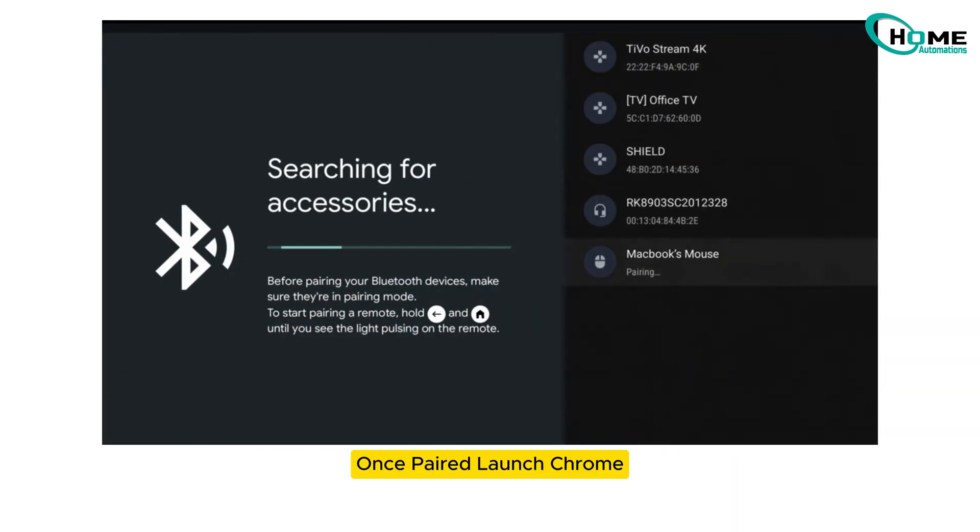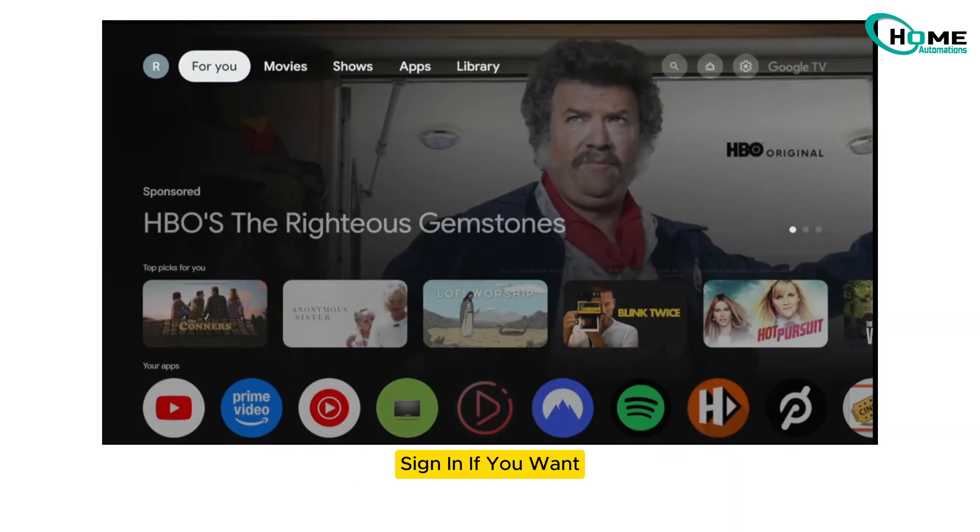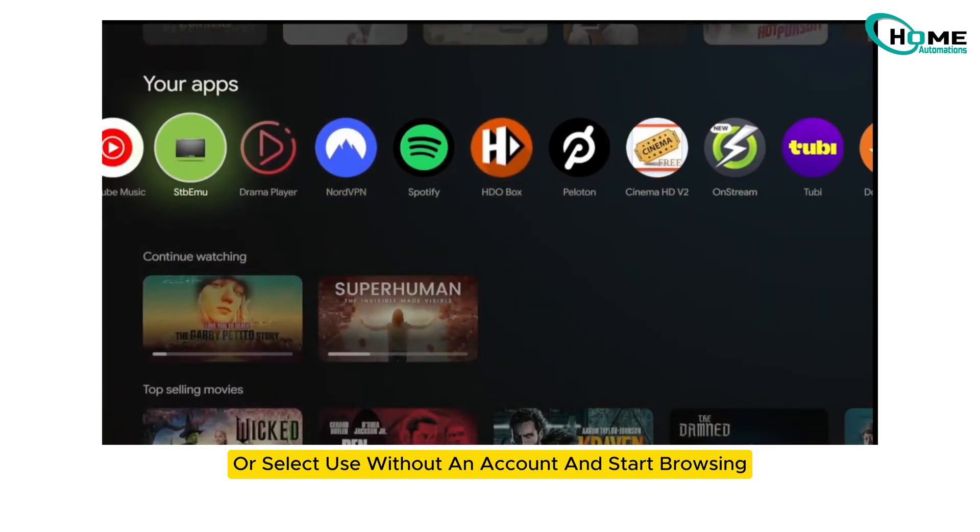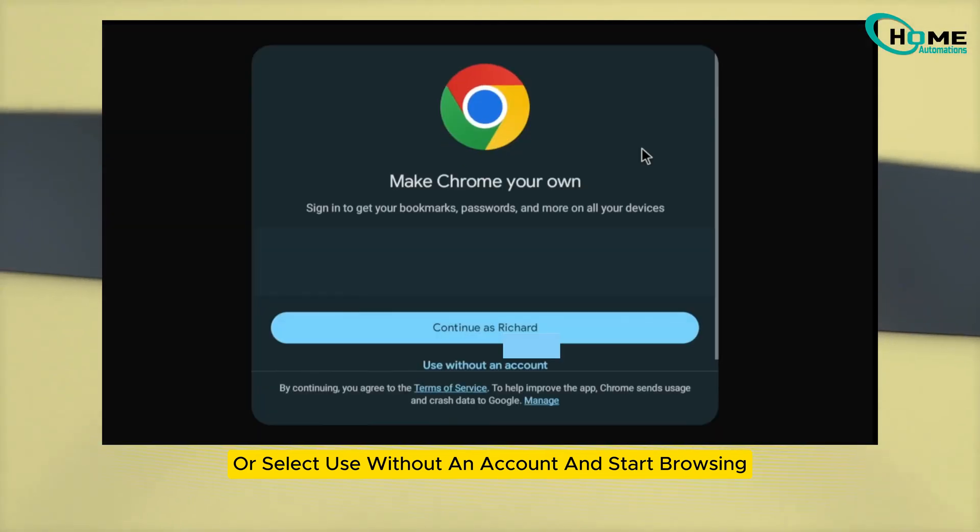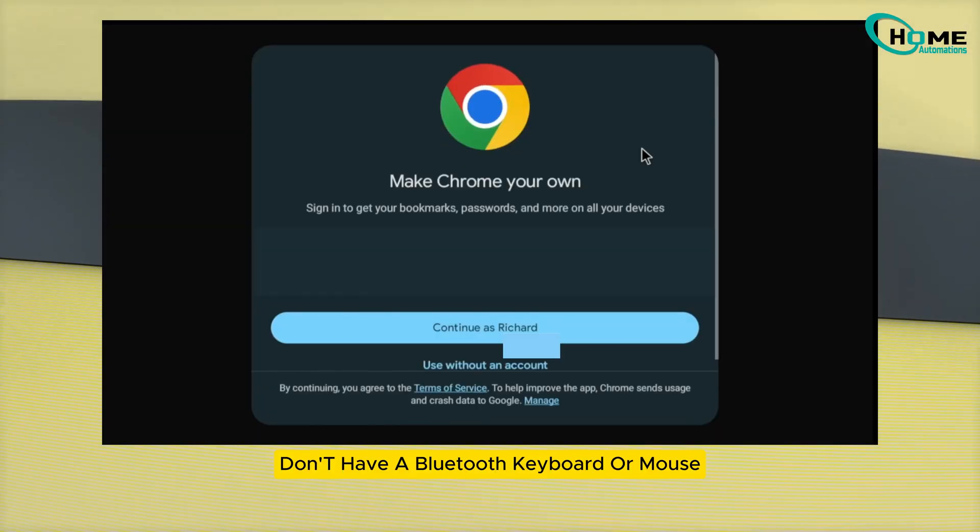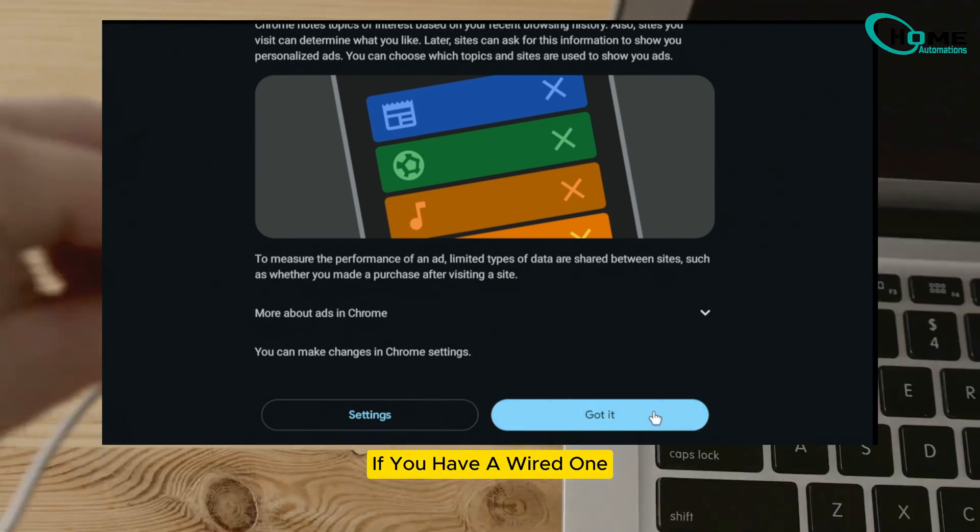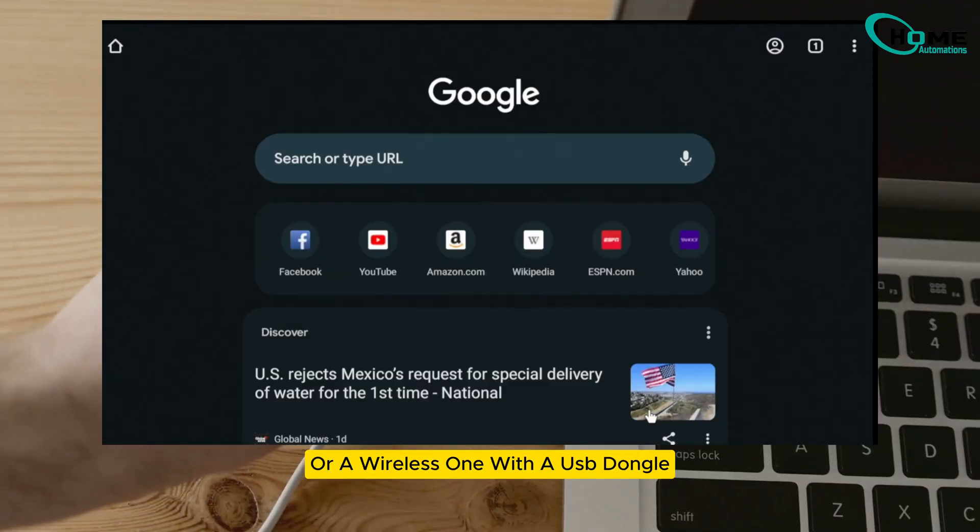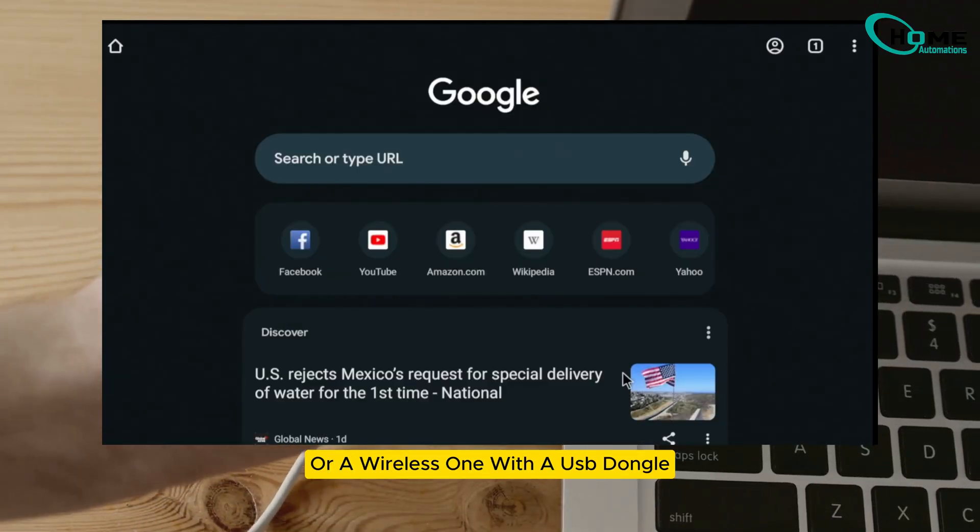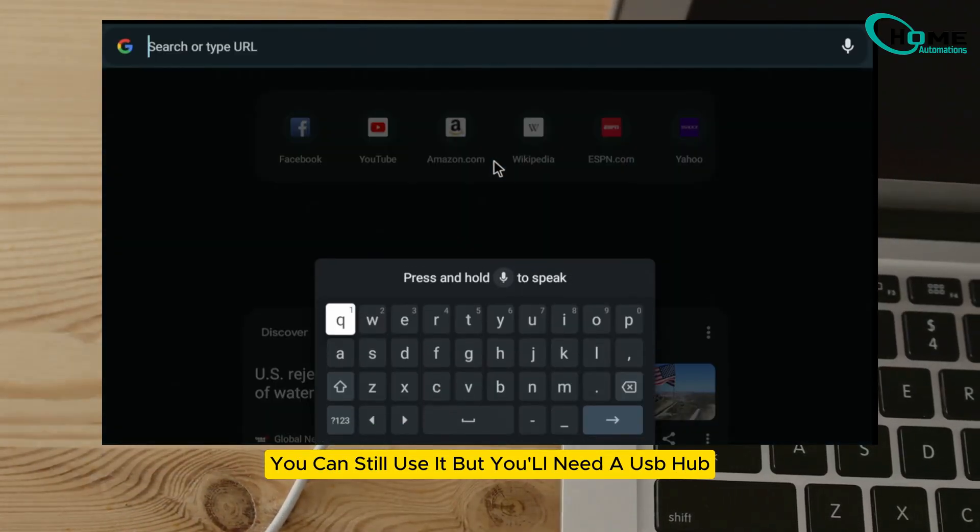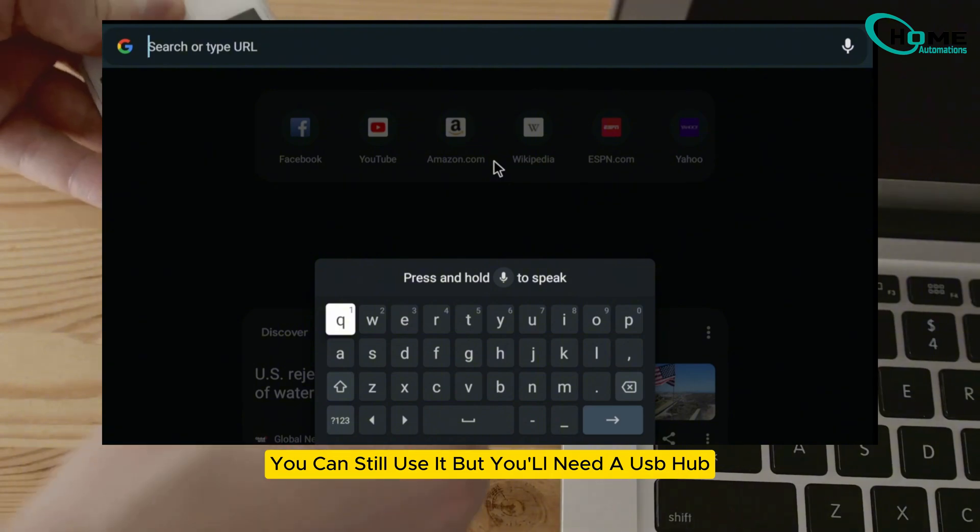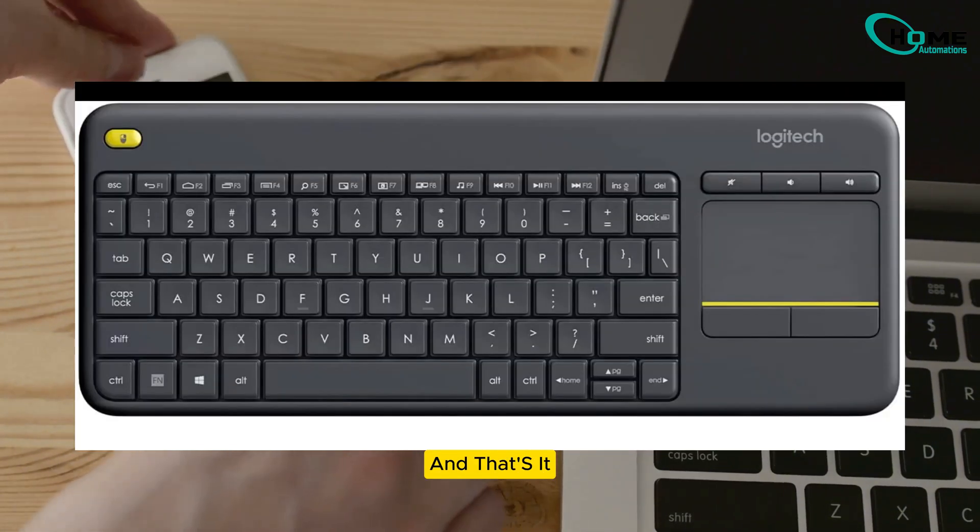Once paired, launch Chrome, sign in if you want, or select 'use without an account,' and start browsing. Don't have a Bluetooth keyboard or mouse? If you have a wired one or a wireless one with a USB dongle, you can still use it. But you'll need a USB hub.